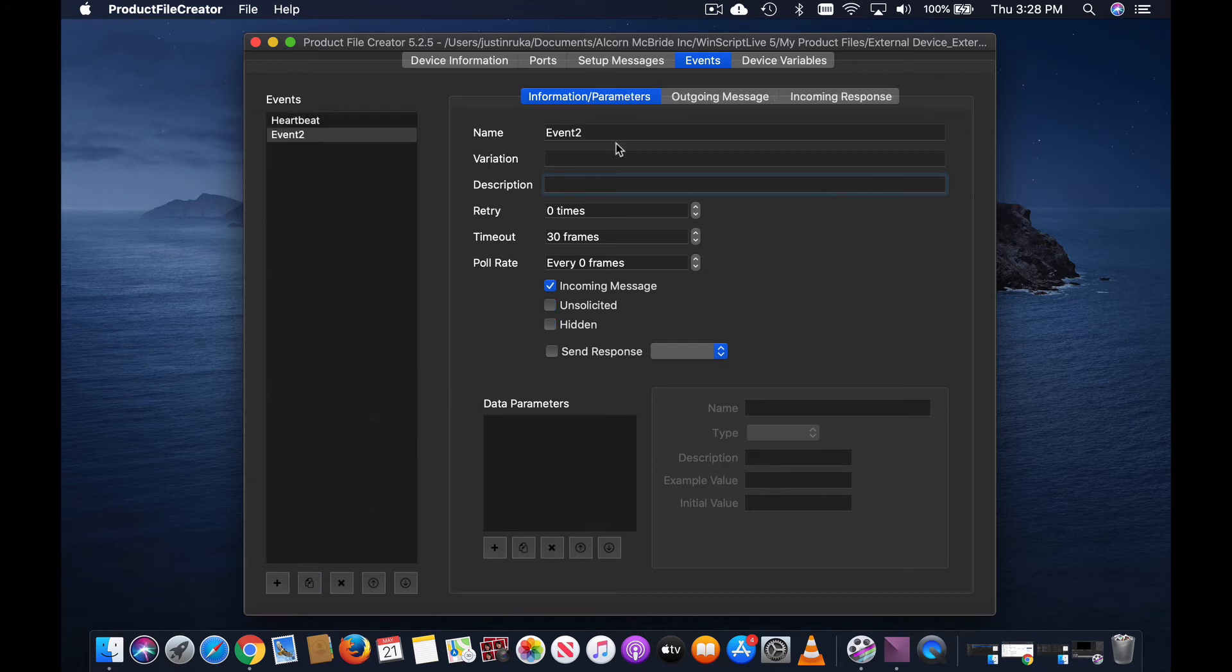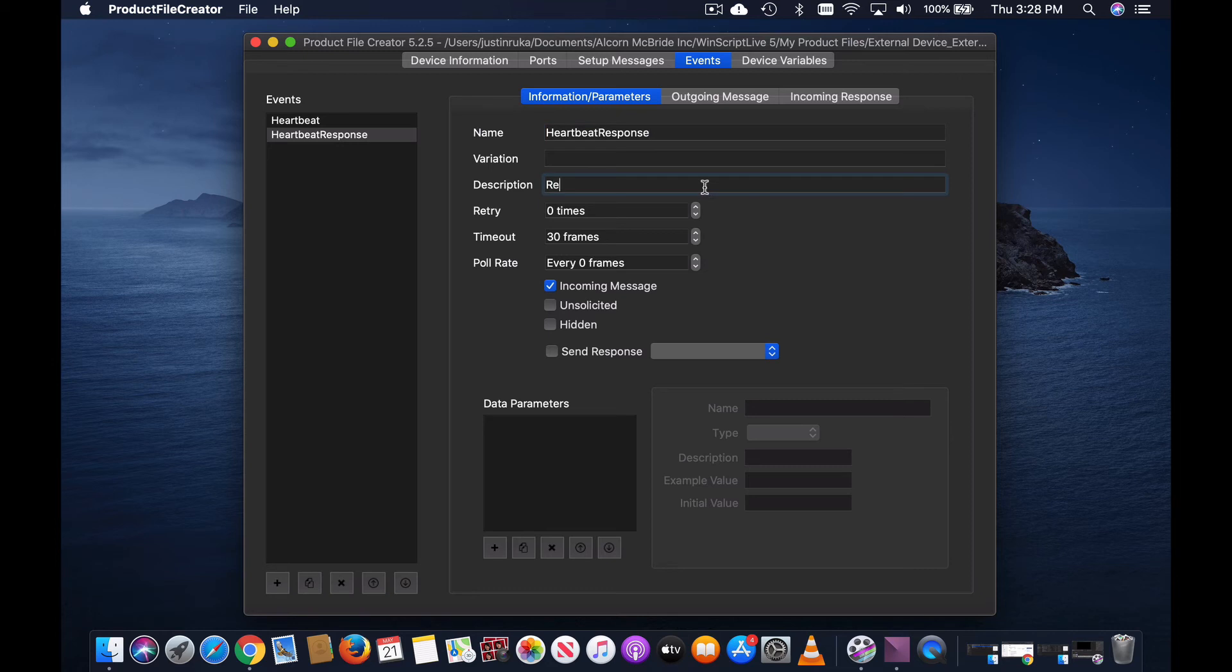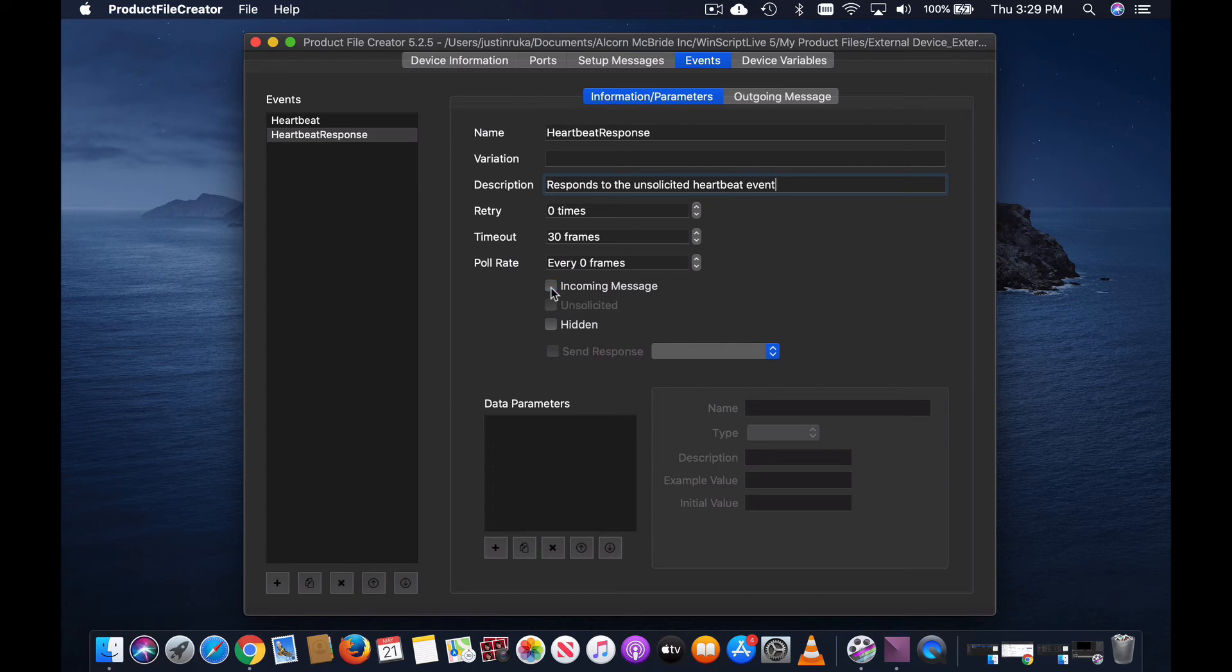Create a new event. Name: heartbeat response. Description: response to the unsolicited heartbeat event. Uncheck the incoming message box as all this will do is send an outgoing message. Also check the hidden box as we don't want our programmers to access this event either.